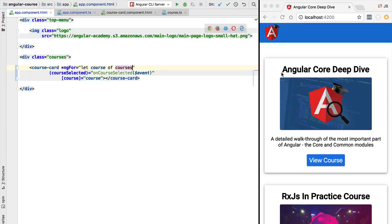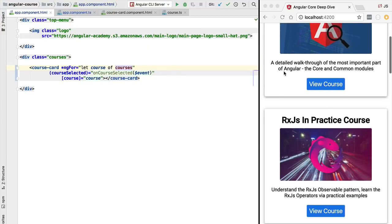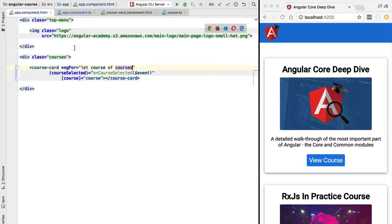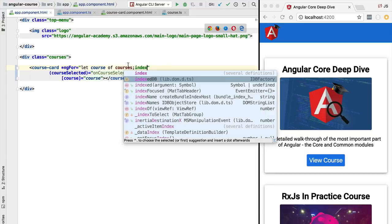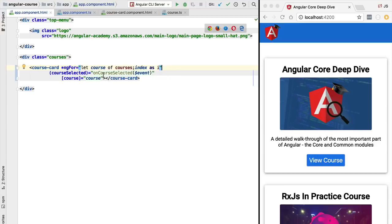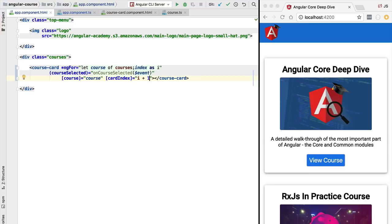Besides core iteration, ngFor also comes with additional features. The first auxiliary feature is the index feature. If we want to number the courses sequentially, we add a semicolon after the let-of syntax and access the built-in index variable provided by ngFor, renaming it to i. We then pass the current index to the course card using a new input parameter called cardIndex, passing i plus one since the index is zero-based.